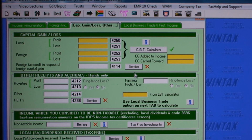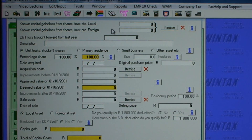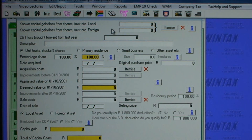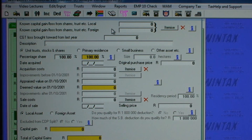Opening the CGT calculator, here you can enter info from a certificate for a fund showing base cost, proceeds, and gains or losses from share disposals etc. Or you can use the calculator to work out the gain on disposals of second properties, other assets, primary residence, business sales etc.